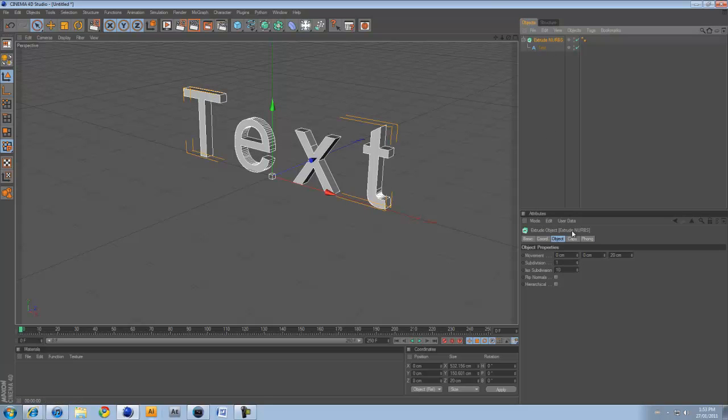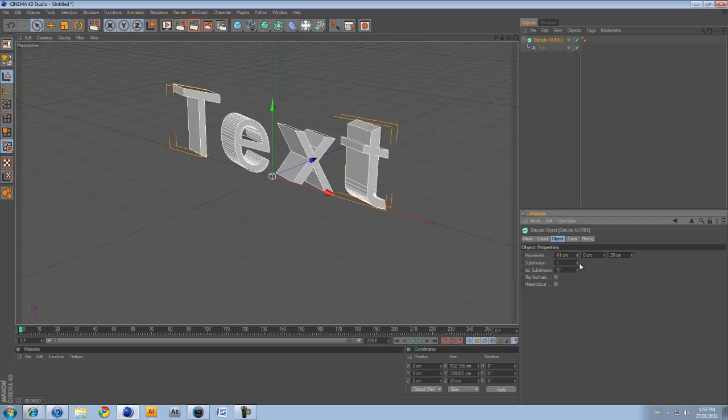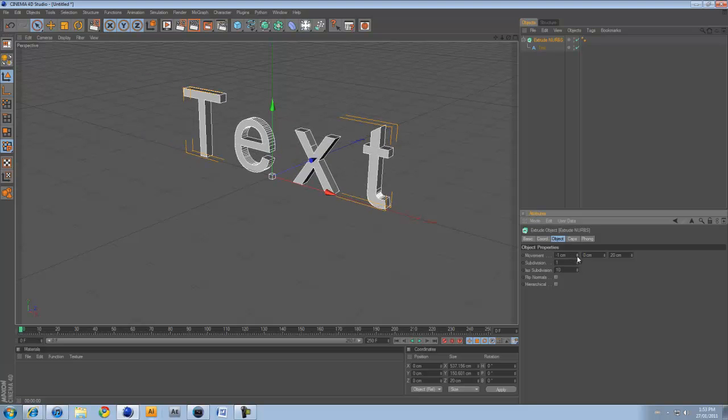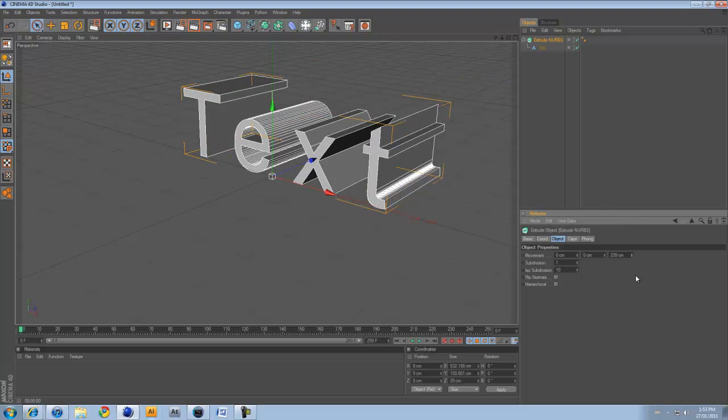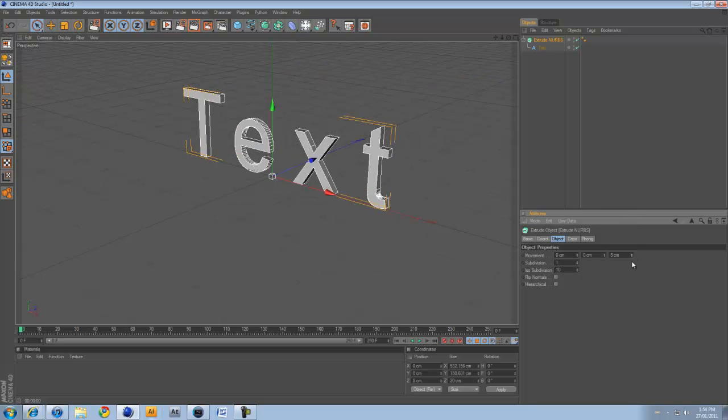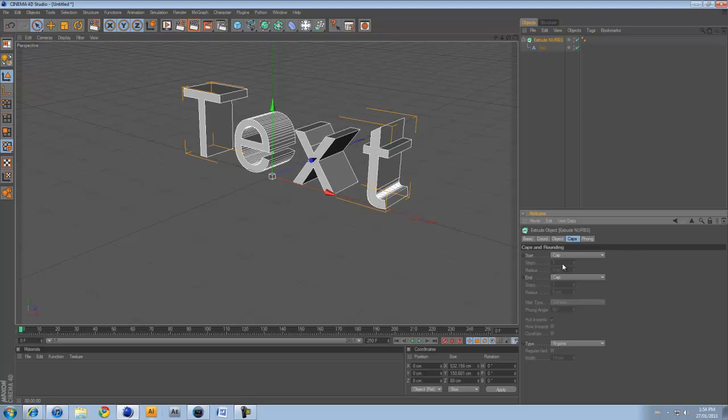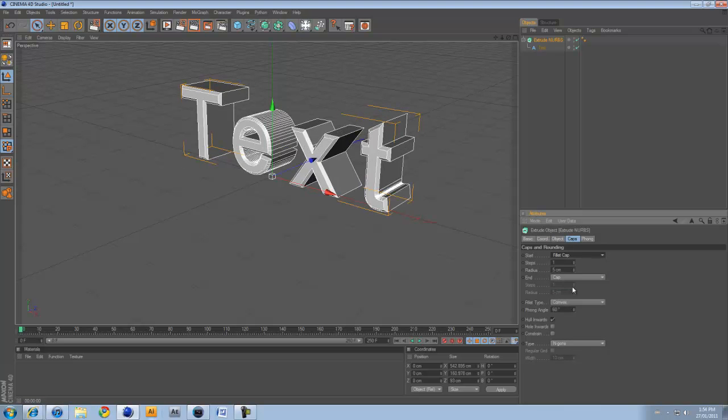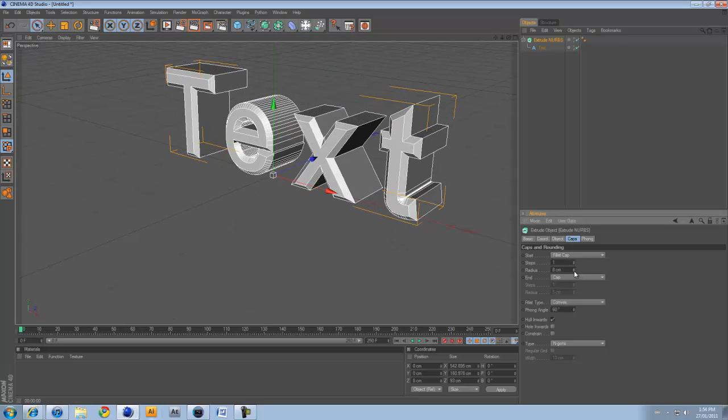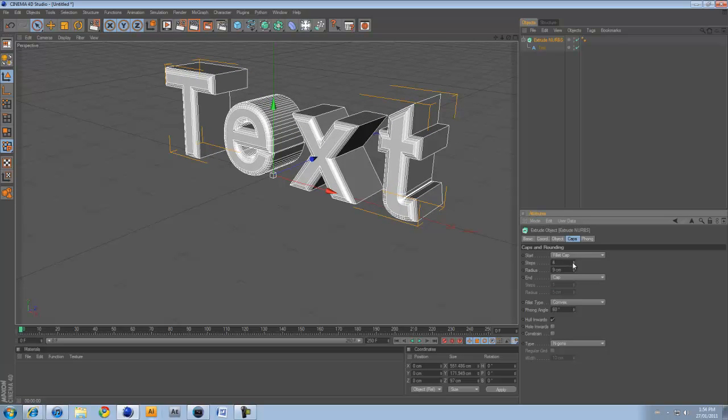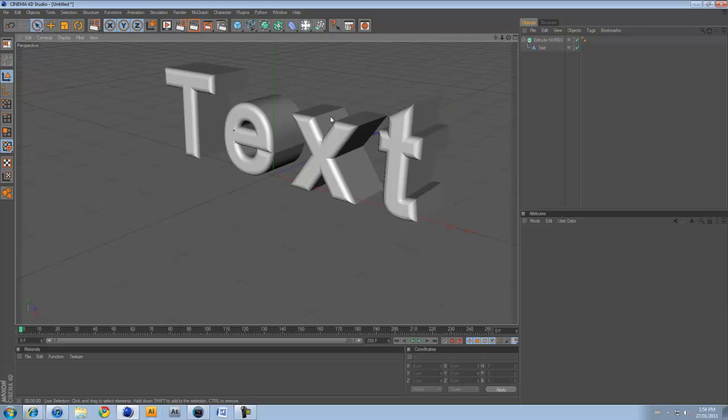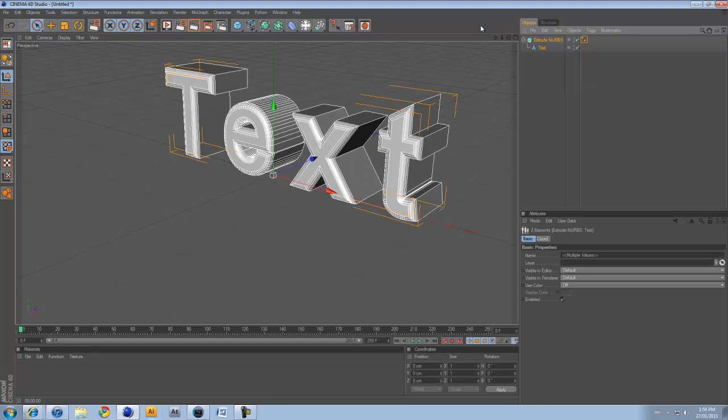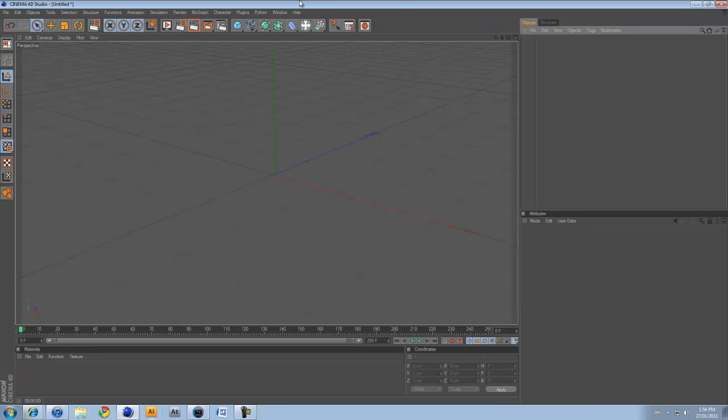If you click on the extrude NURBS now, under object, it says movement, you can change the movement of it. The last movement is 20, which is Z position, so you can make it thicker. And then caps. Caps are, if you change it to fillet cap, it makes this extra bump, and you can change the size of it, or change how many steps you want on it. Makes the text nicer all the time. So now if we render, you can see there's like an extra part of it.